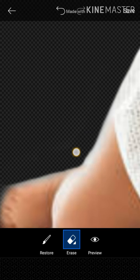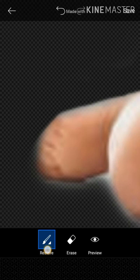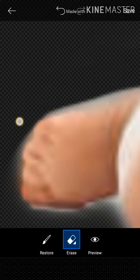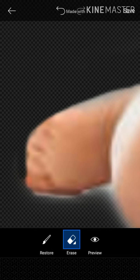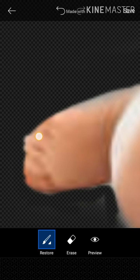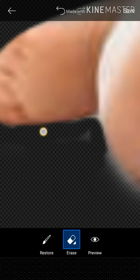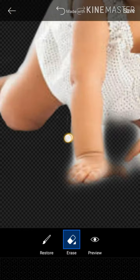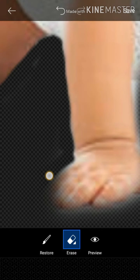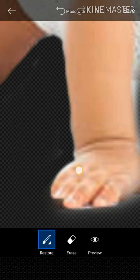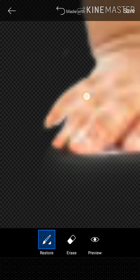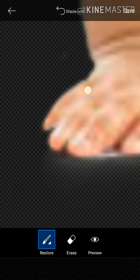I will remove it and erase it in the center. I will restore it and make it in the center. I will erase it in the center. We can't erase that place, but we can restore the place here.